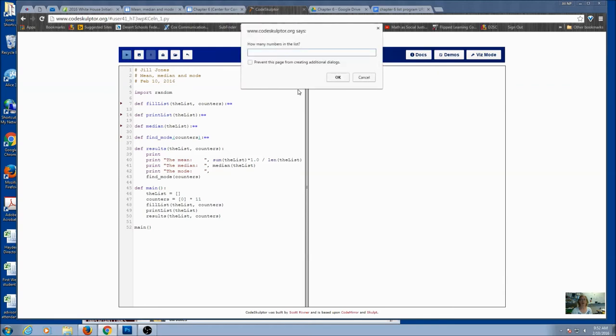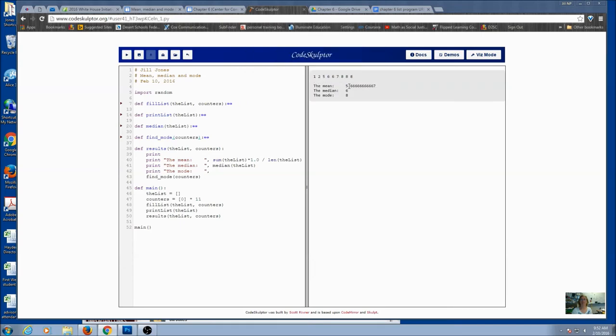If I run it again, and let's say 9, and I've got the middle number, the mode is 8, the mean, and this is the program that you should be working on.